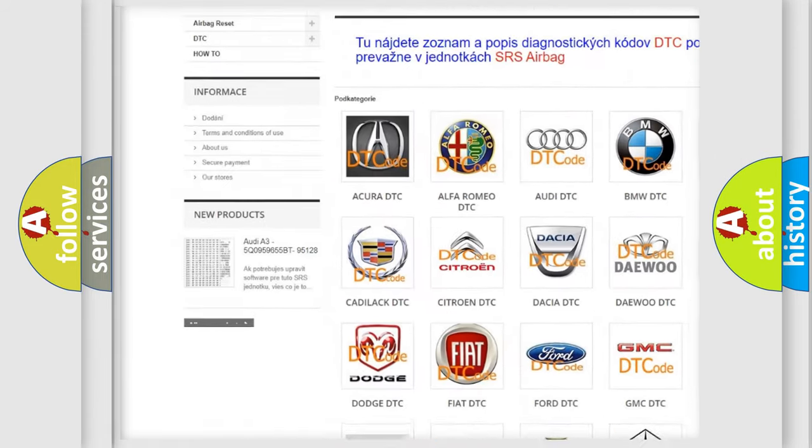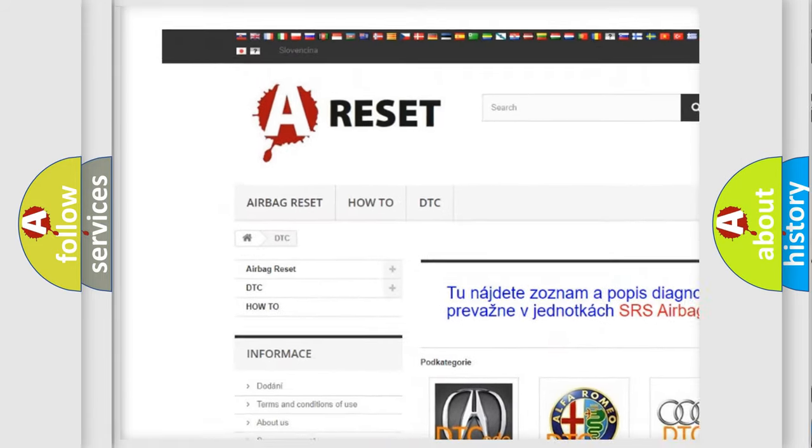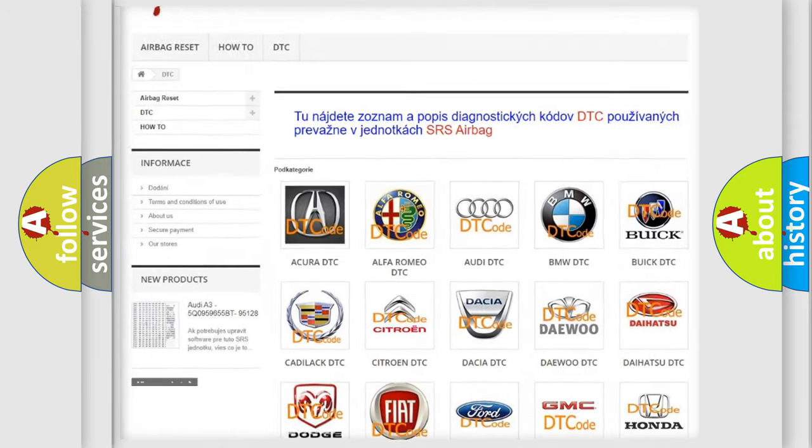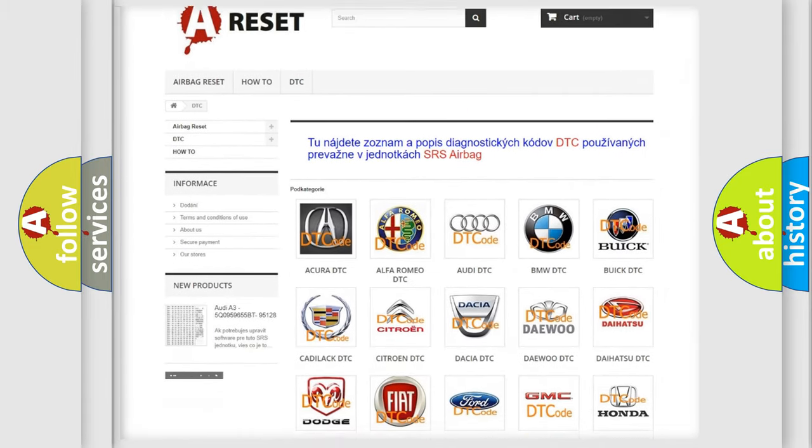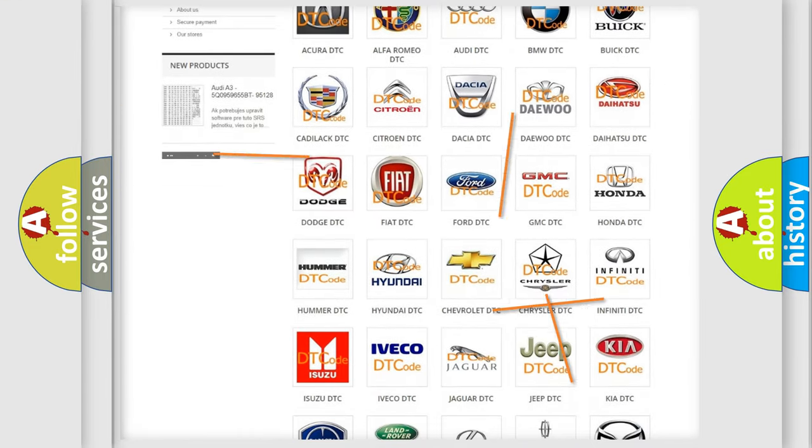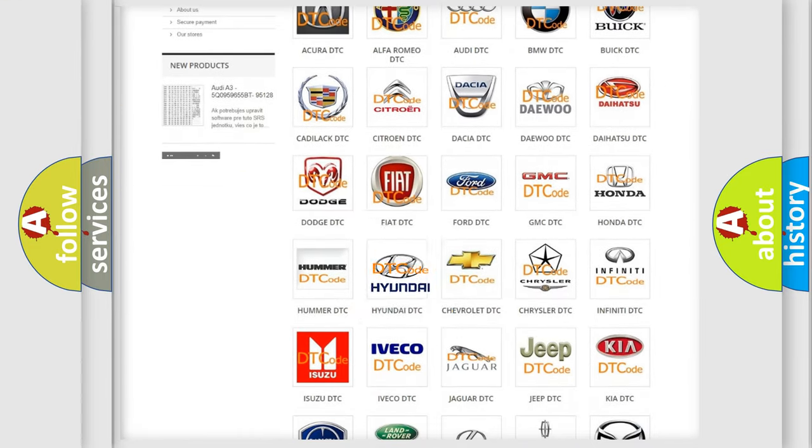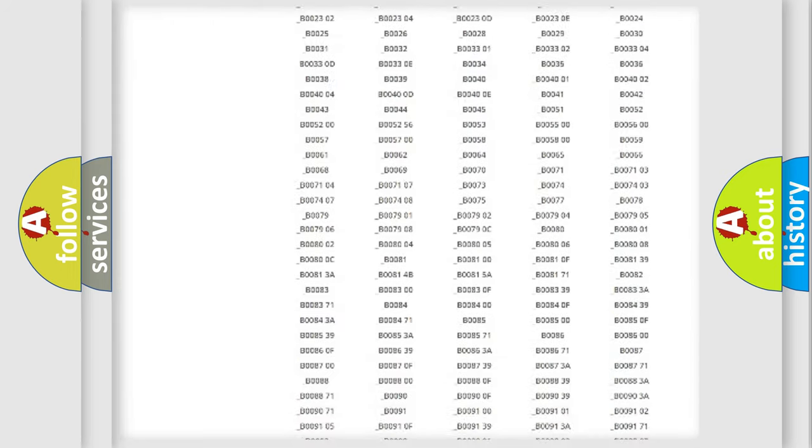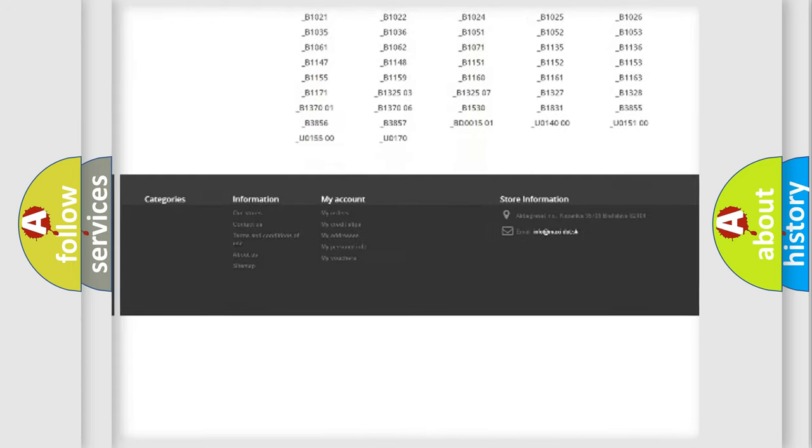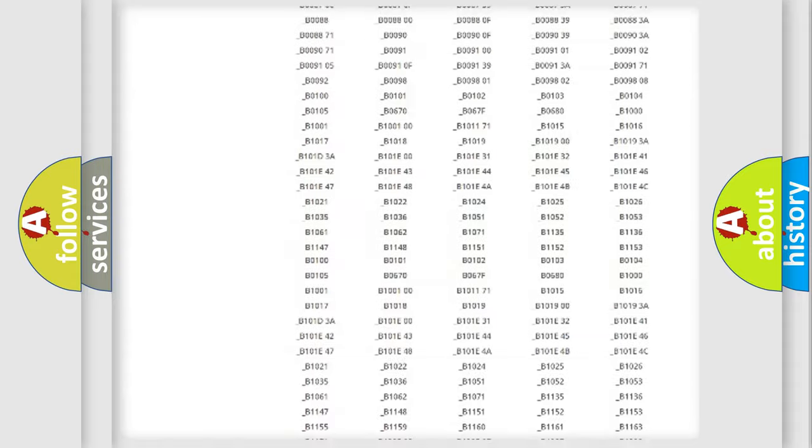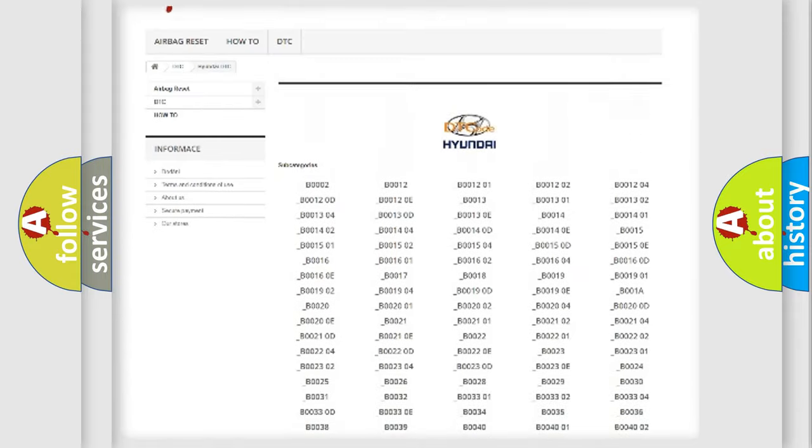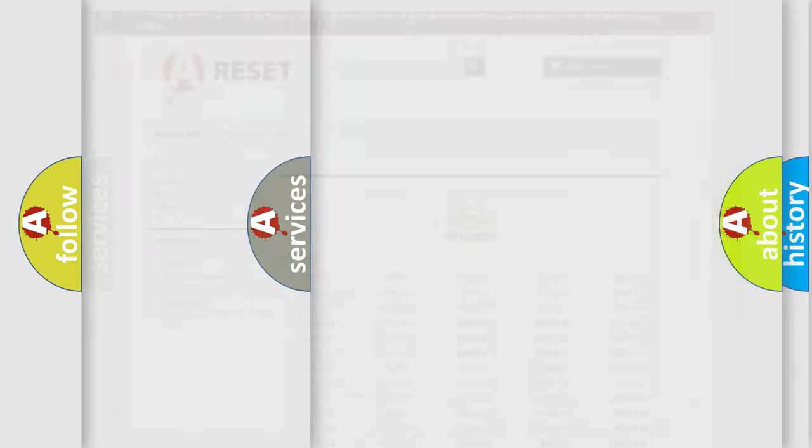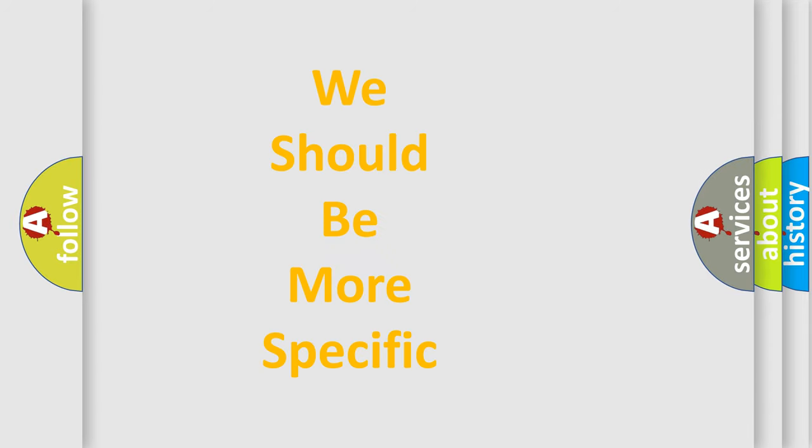Our website airbagreset.sk produces useful videos for you. You do not have to go through the OBD2 protocol anymore to know how to troubleshoot any car breakdown. You will find all the diagnostic codes that can be diagnosed in Hyundai vehicles, and many other useful things.